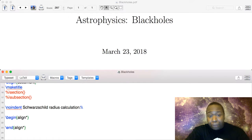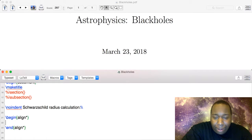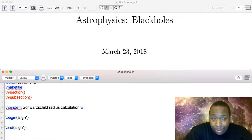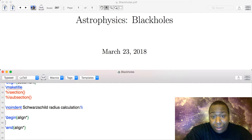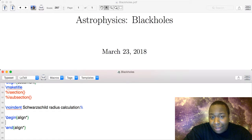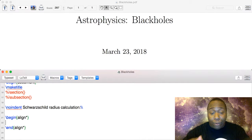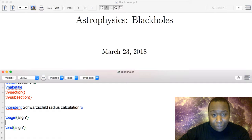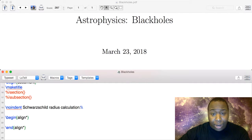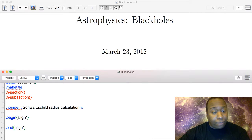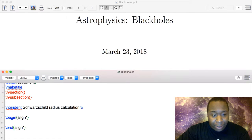We know that once you are at or within the Schwarzschild radius, there is no escape — no matter what velocity you can attain, you won't be able to escape. The fastest velocity anything can achieve is the speed of light, and not even light can escape a black hole once it's crossed that radius, which corresponds to the event horizon of a black hole. So we're going to start off with the idea of escape velocity.